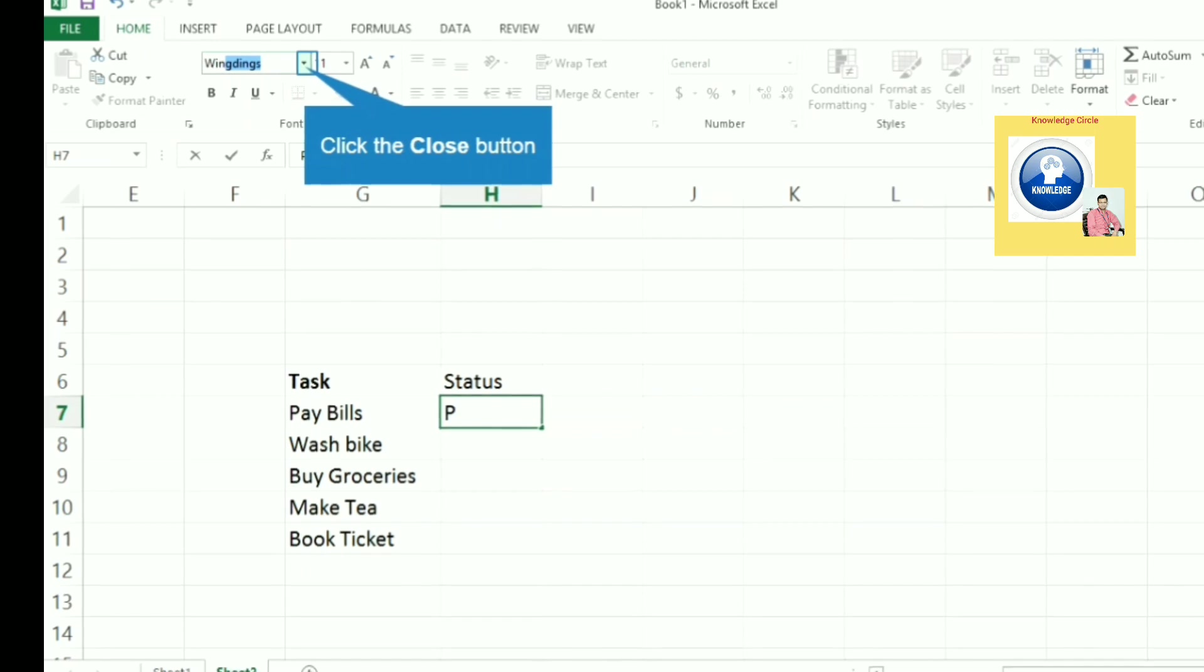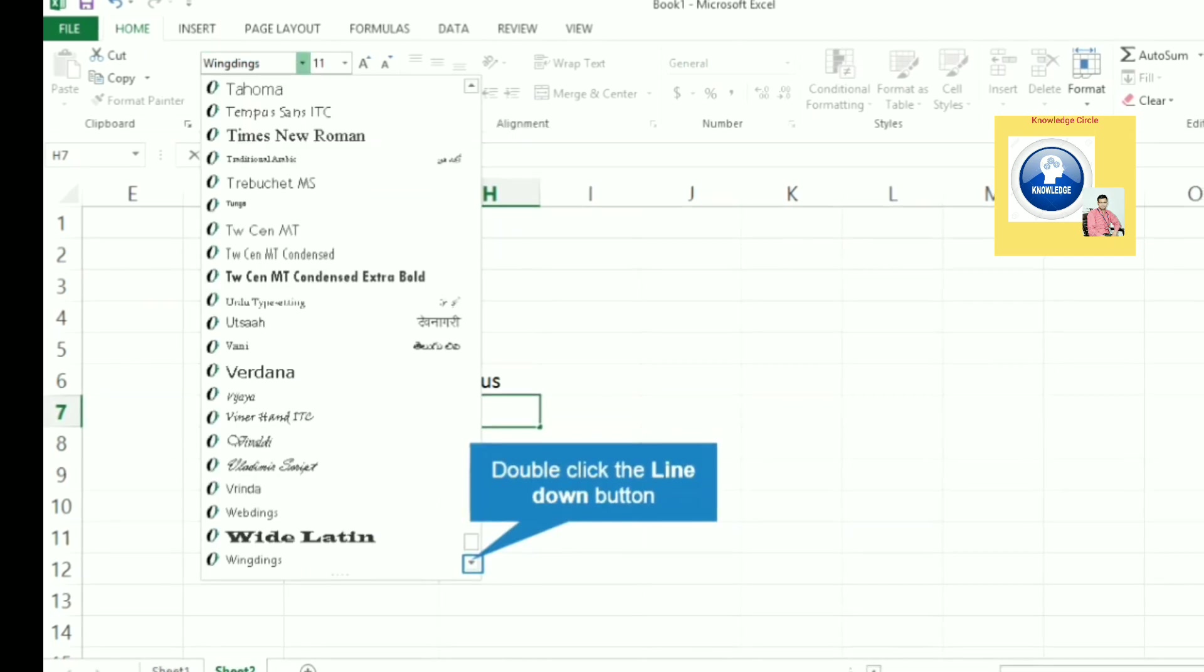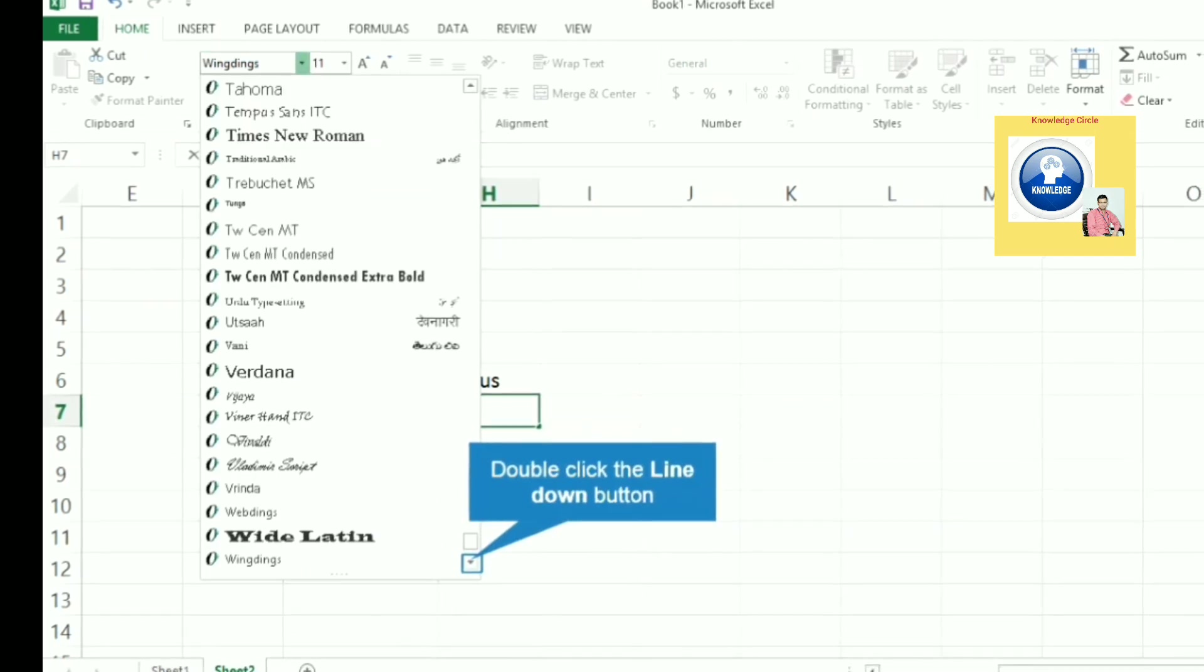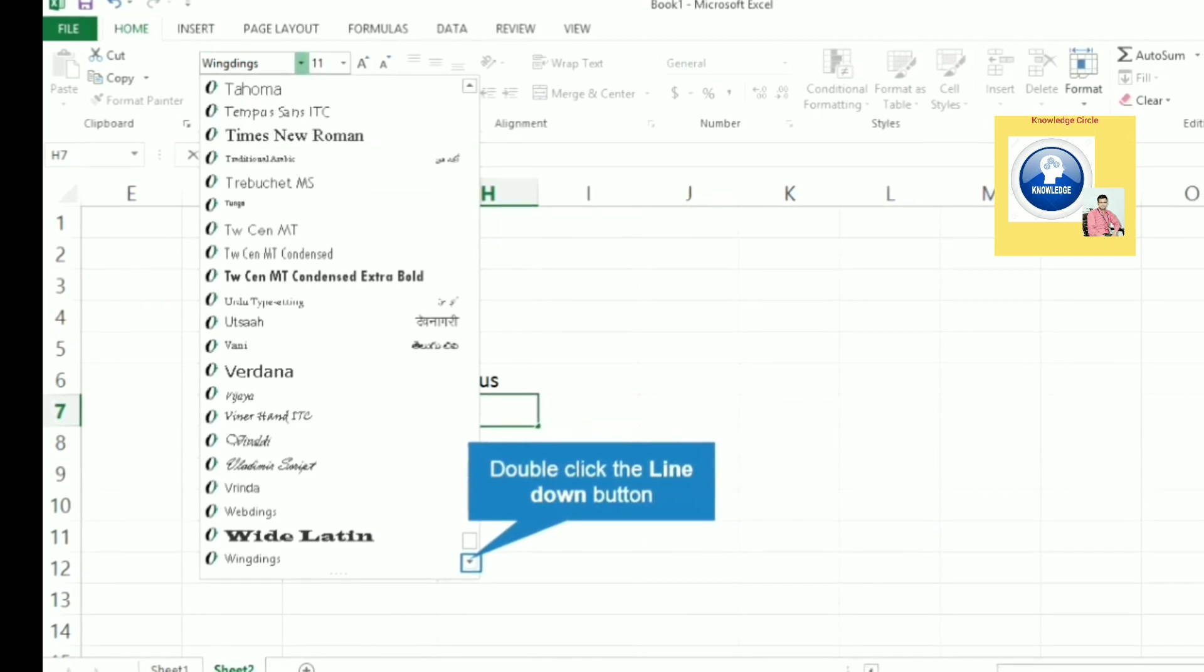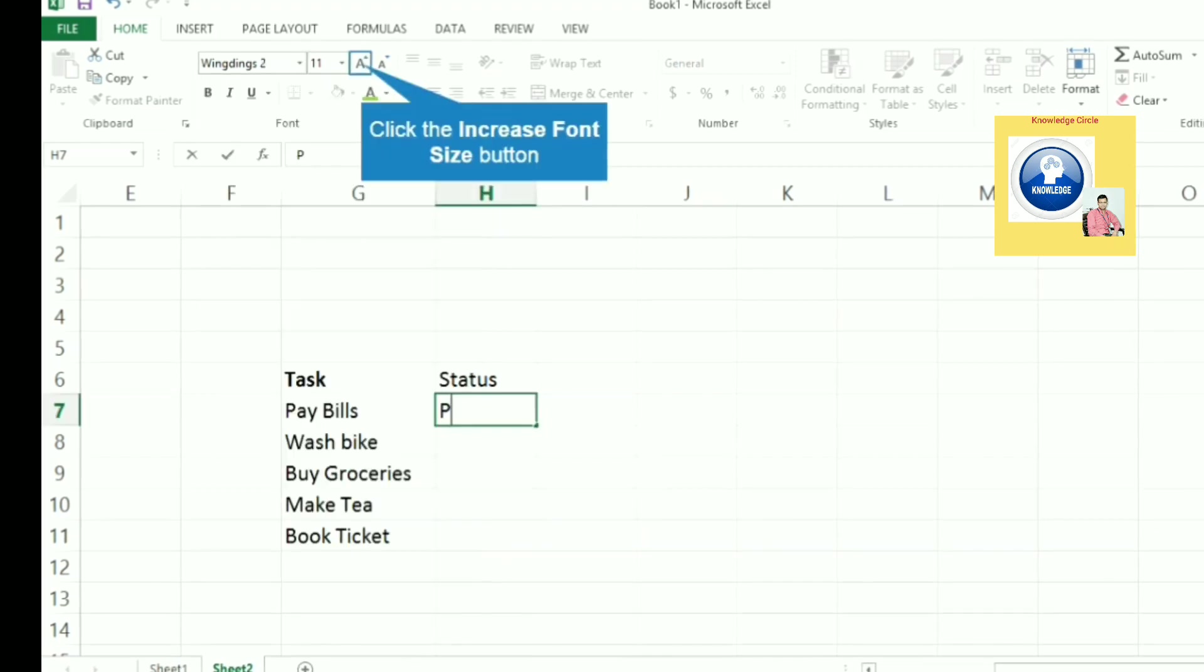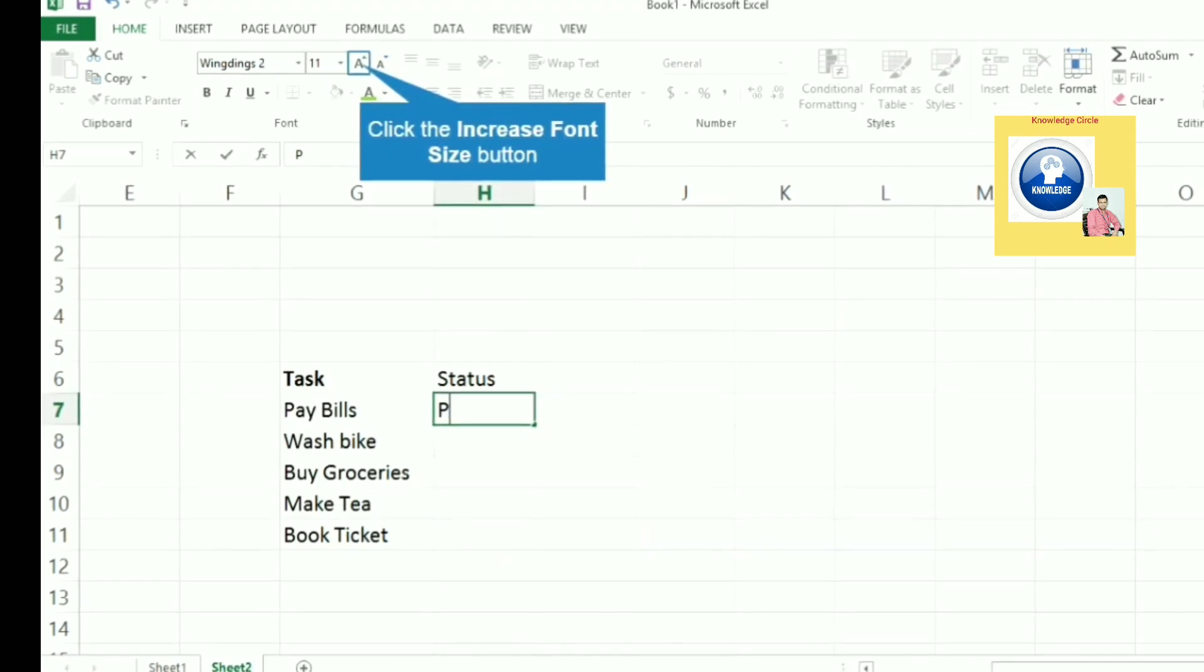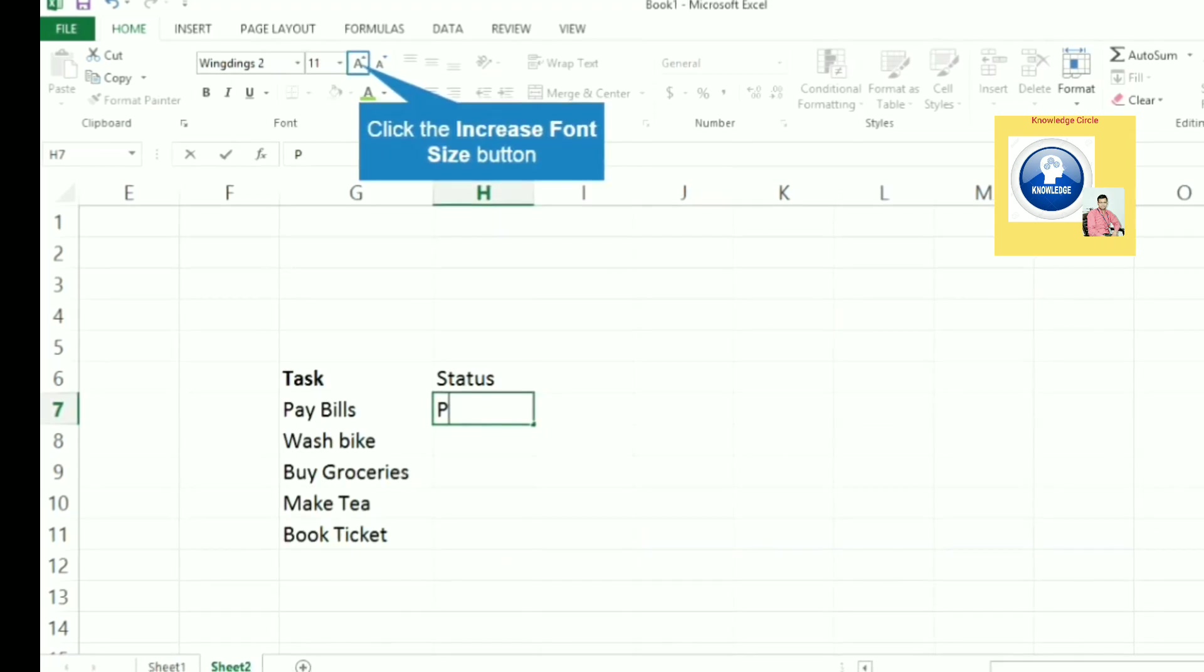to select the font Wingdings 2. After that, let's increase the font size to 12.